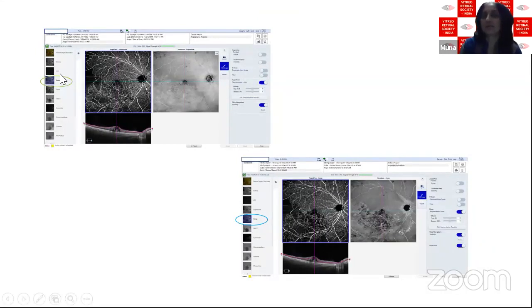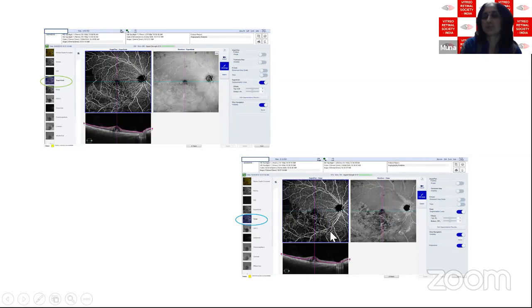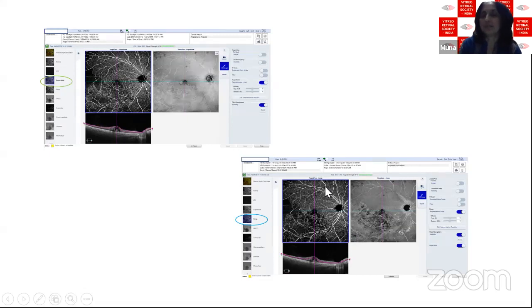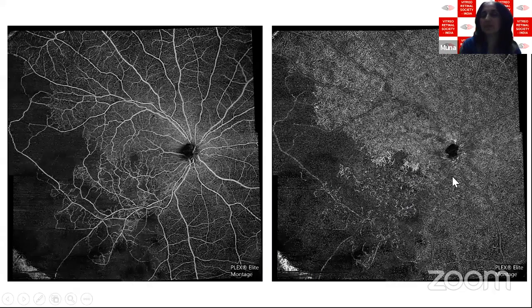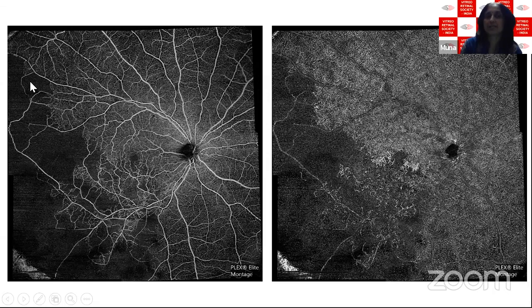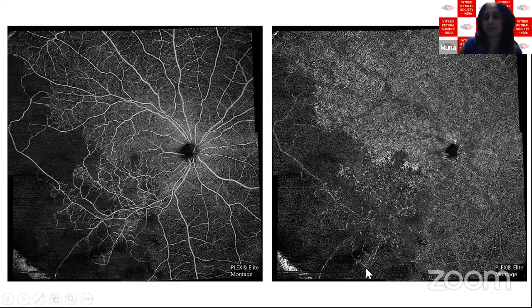In a branch RVO case, the superficial capillary plexus shows large areas of non-perfusion indicating ischemia, corroborated by cystoid spaces on structural OCT. In a central RVO case, vessels are dilated and tortuous on the en-face image. Changes in retinal vein occlusions are more obvious in the deep capillary plexus than the superficial. Most machines offer 3×3mm to 6×6mm scans; newer machines like the Plex Elite with swept-source technology provide 12×12mm montage scans showing entire non-perfusion extent, with more dramatic changes visible in the deep plexus.